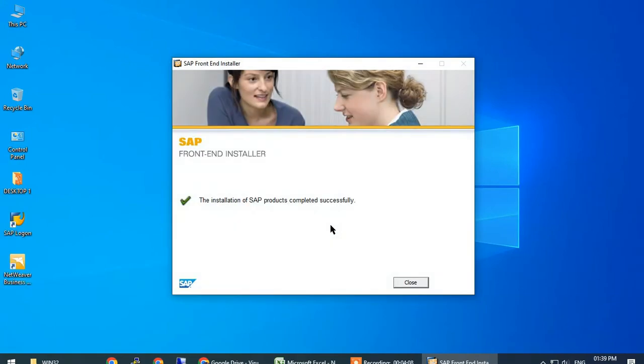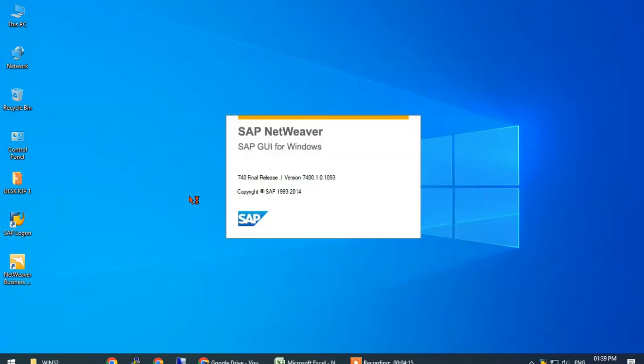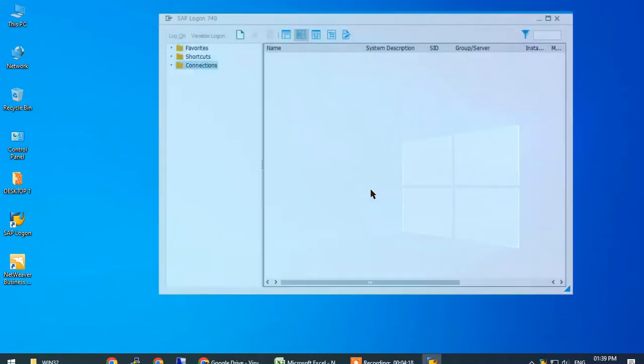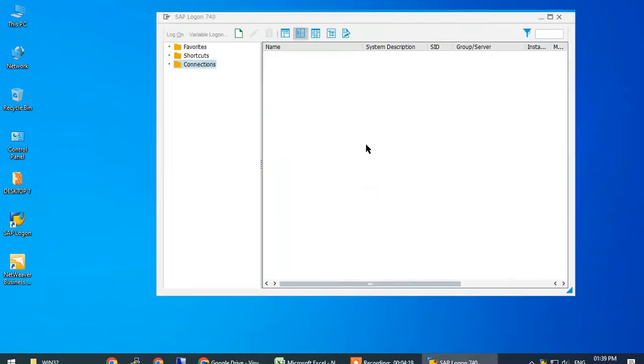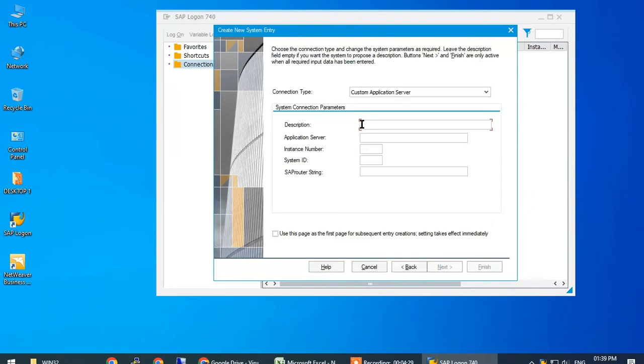Now click on close, then click on SAP login. Here you can see the server. To create a new server, click on next. You can give any name here, and give the server address whichever is provided by the vendor you have taken the server access from.